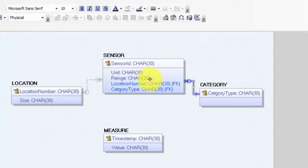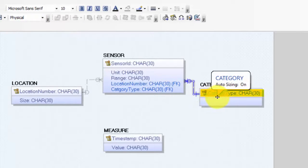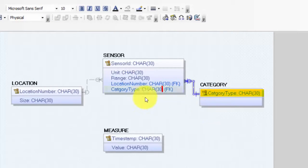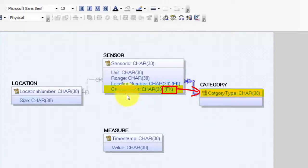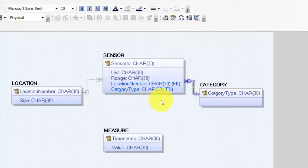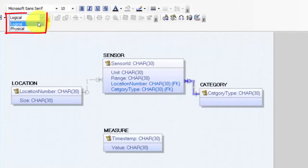If we look at the physical model, we see that category type on the one side has become a foreign key on the many side, referencing the primary key in category. So if 'temperature' is registered in category and we try to write 'temp' in sensor instead, the foreign key will try to reference something that doesn't exist and the database management system will report an error. This ensures only legal values are registered for category type in the sensor entity. I go back to the logical model.